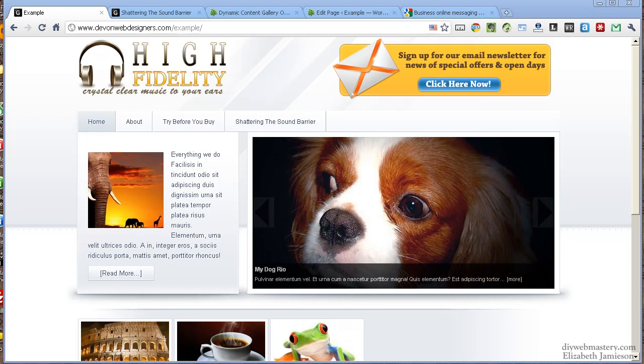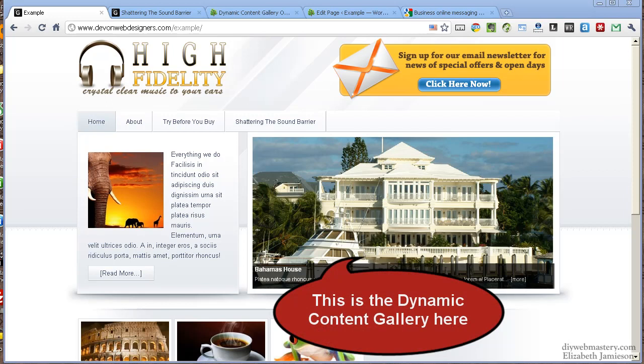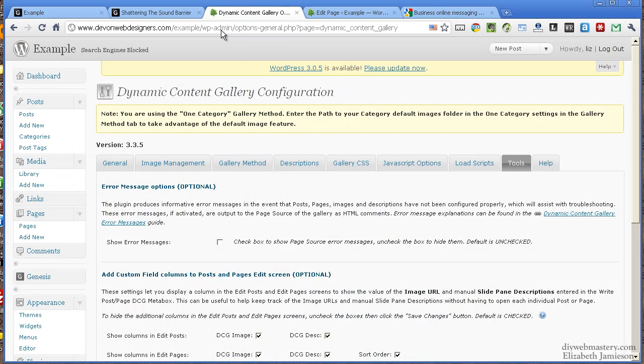The next thing I want to do is cover the plugin that we should be using for the slideshow. Genesis recommends that we use WP Cycle but I actually prefer to use the Dynamic Content Gallery plugin, so I just want to show you how to set that up.